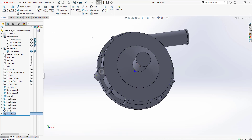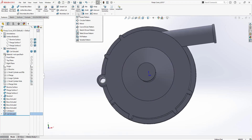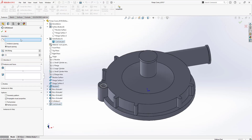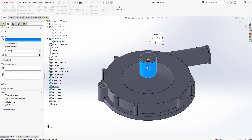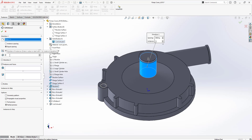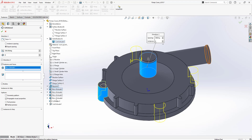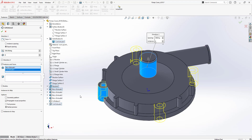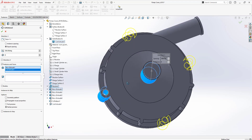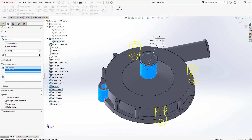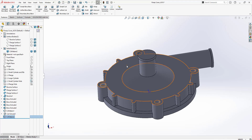Now I can make a Circular Pattern for the cylinder feature. I'll click on my direction and this time I only need four, equally spaced. I can select the cylinder and also the cut that I just made. I get a nice preview and accept.